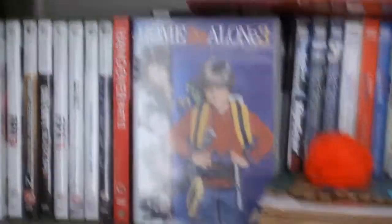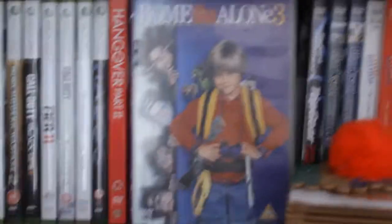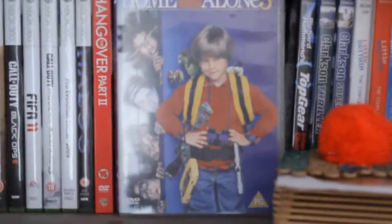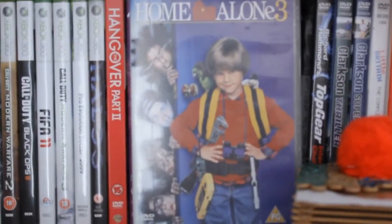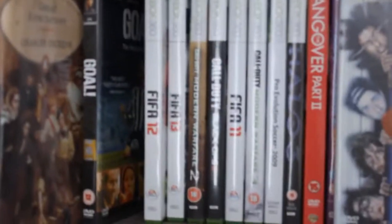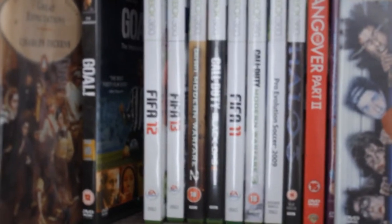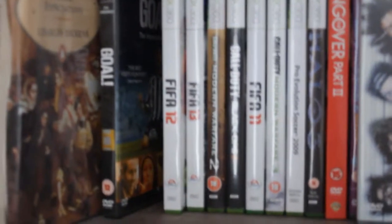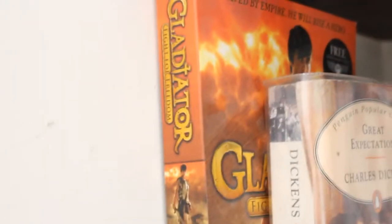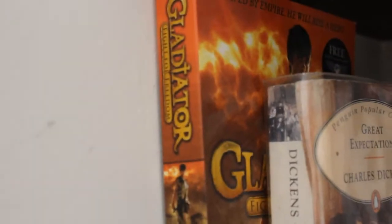We then have Home Alone, my personal favorite DVD of all time. I absolutely love this thing. You can see my games. I've got Hangover Part 2, FIFA 12, FIFA 13, Modern Warfare 2 and Black Ops 2. Goal in there. Some random books. That's Gladiator there. I didn't even know they had a book of that until I found it yesterday. You should have seen how much stuff I had when I was clearing out yesterday.